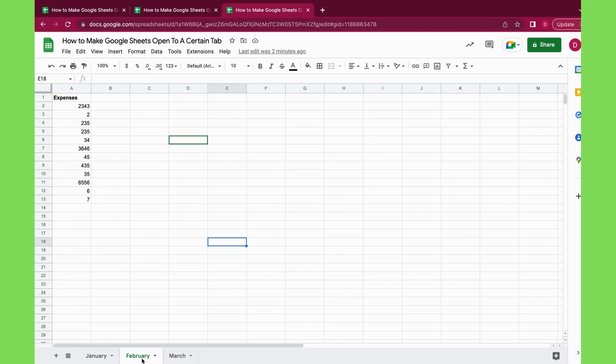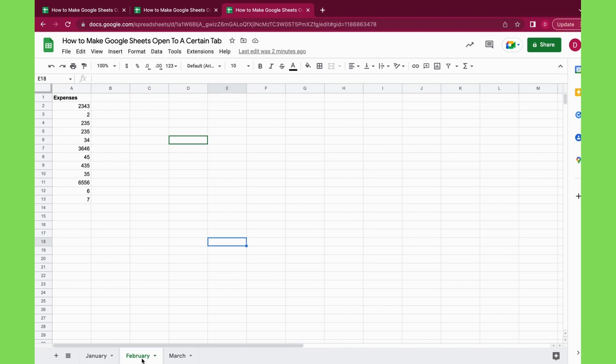So you can always ensure that the February or March or whatever tab you want is open. Yeah, that's it for this tutorial. This is how to make Google Sheets open to a certain tab. It's very easy. If you like this video, please give it a like, subscribe to our channel, and also hit the notification bell.